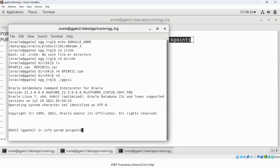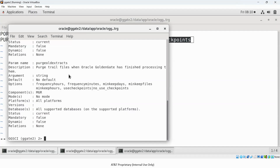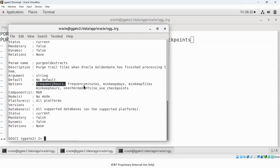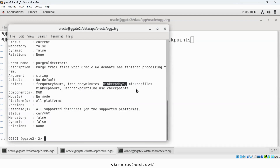Looking at INFO PARAM PURGEOLDEXTRACTS, you can see USE CHECKPOINTS reads the checkpoint file of the downstream Replicat to confirm whether the trail file has been consumed. Other available options include FREQUENCY (how often to run, in hours), MIN KEEP DAYS (how many days to retain trail files), and MIN KEEP FILES (how many files to keep).